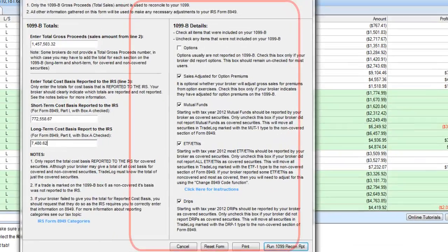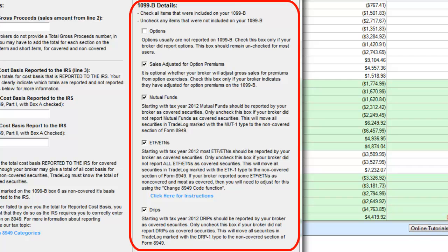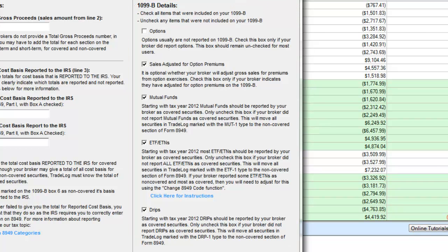Next, it is vital to review the 1099-B details. Because broker reporting may vary, it is necessary to identify how your broker listed certain information. It would be helpful to have your 1099-B handy so you can check or uncheck the proper boxes in TradeLog.